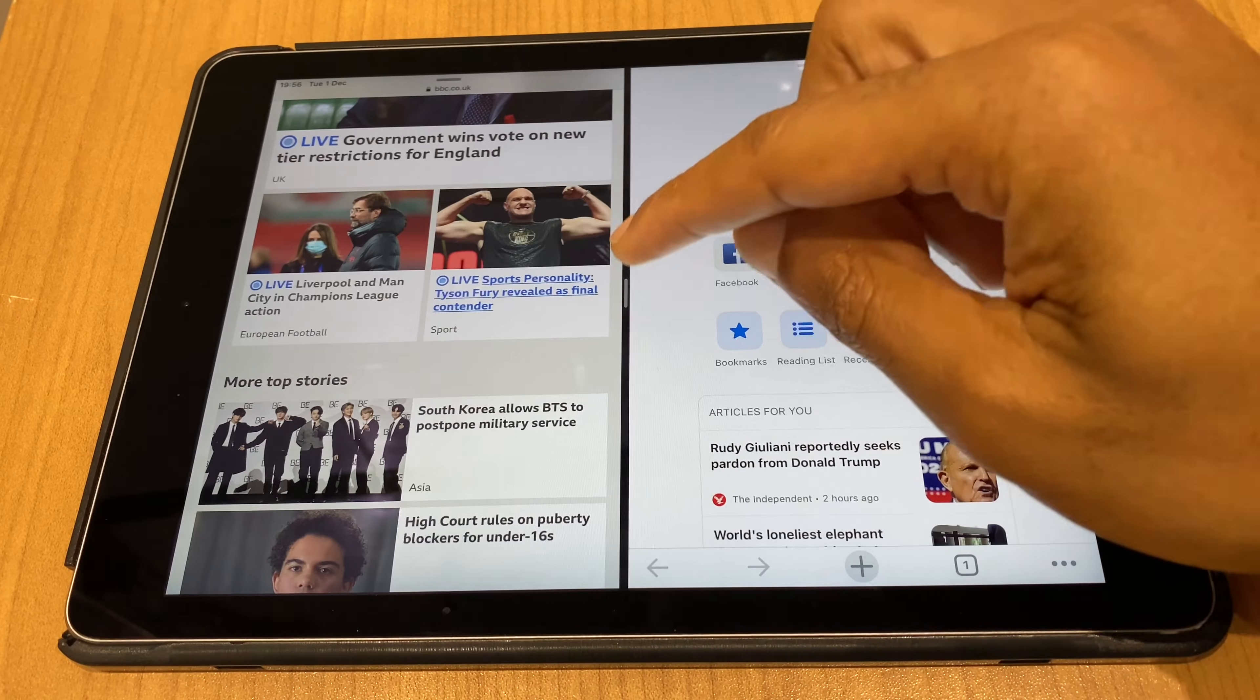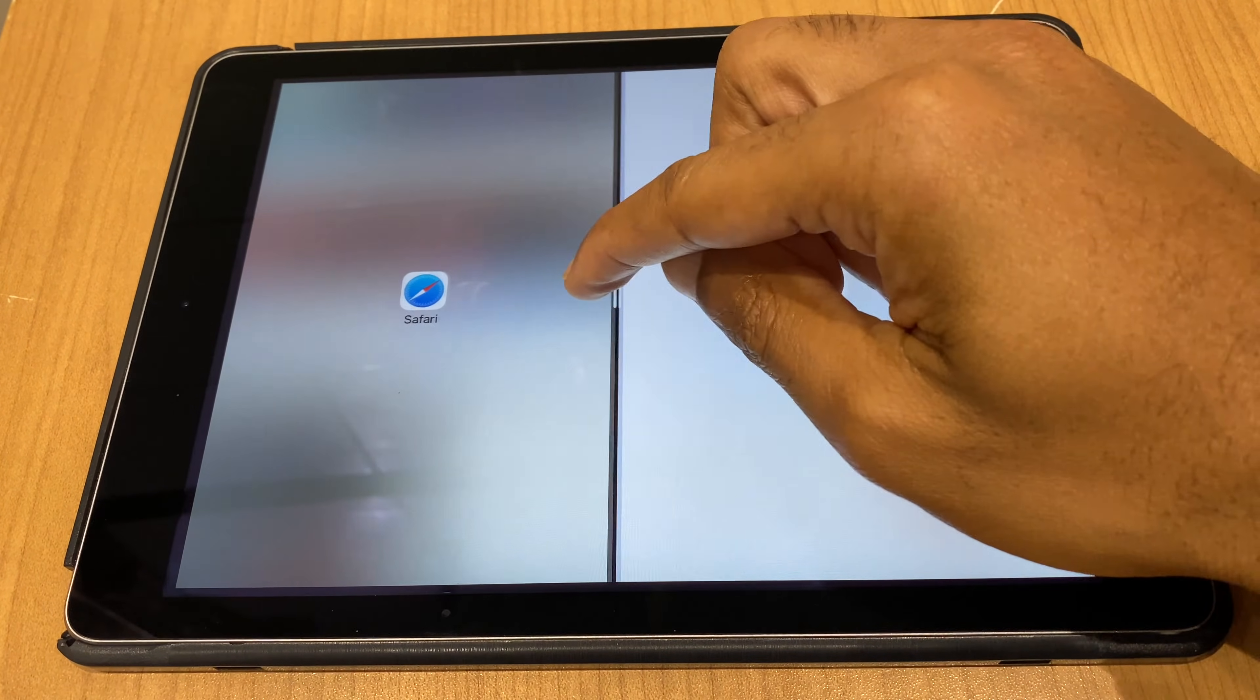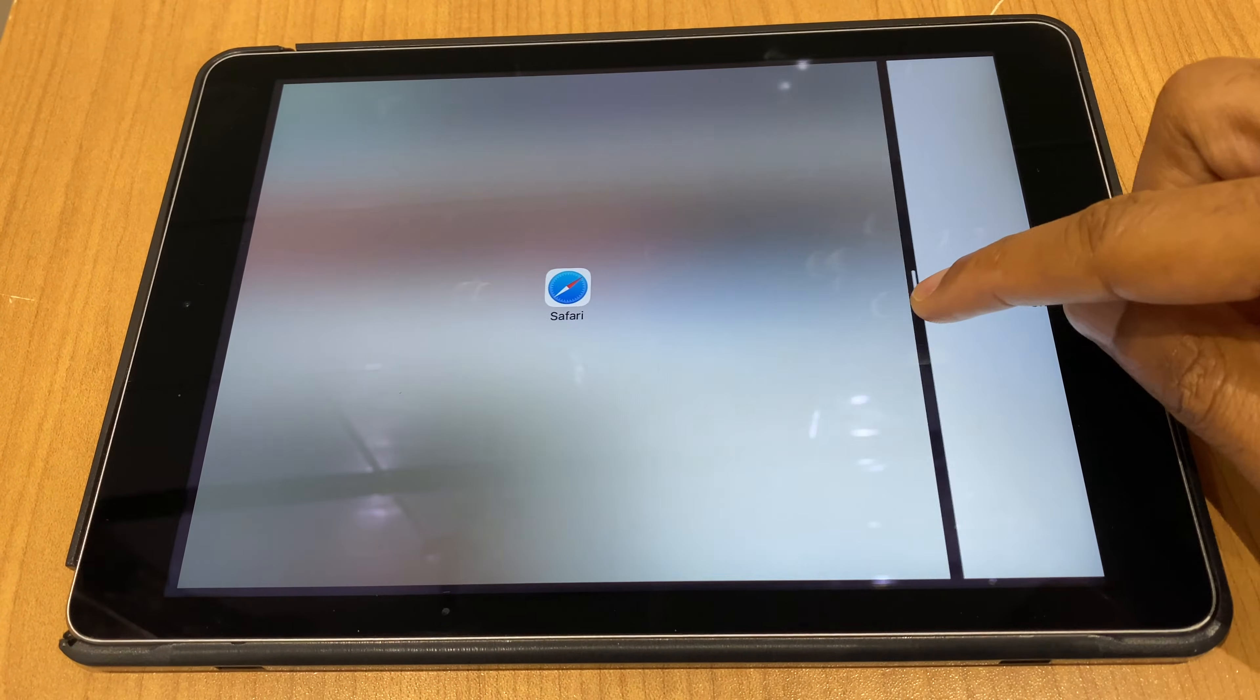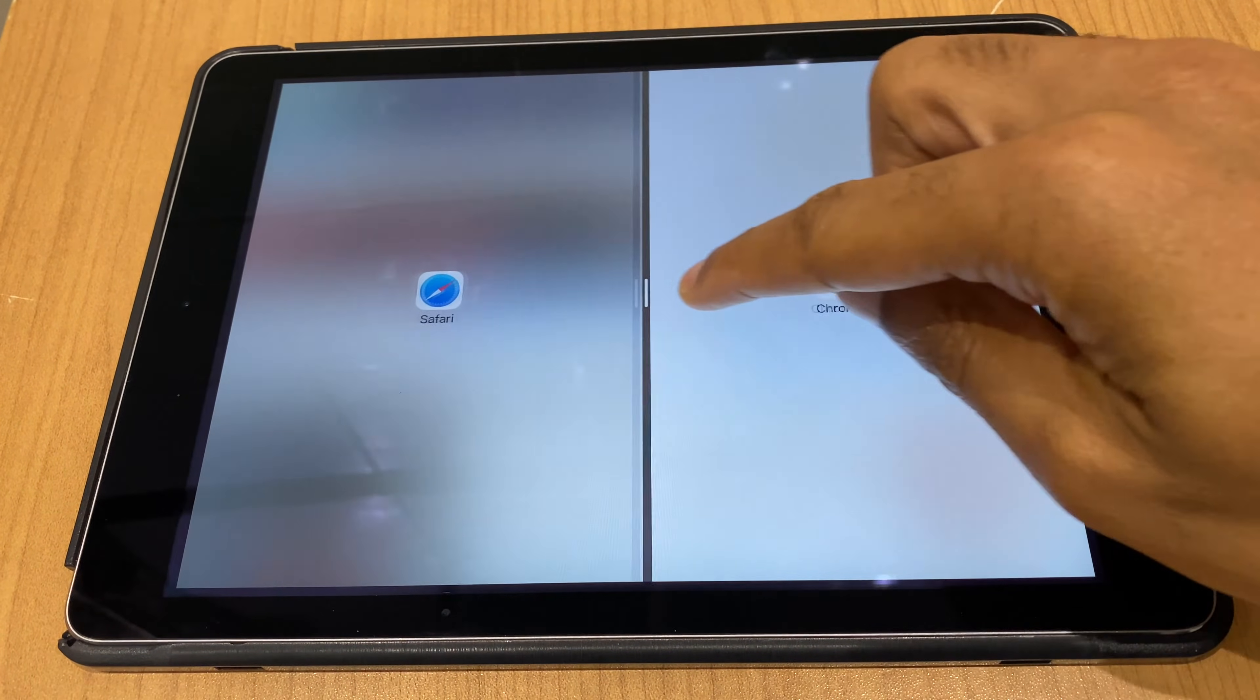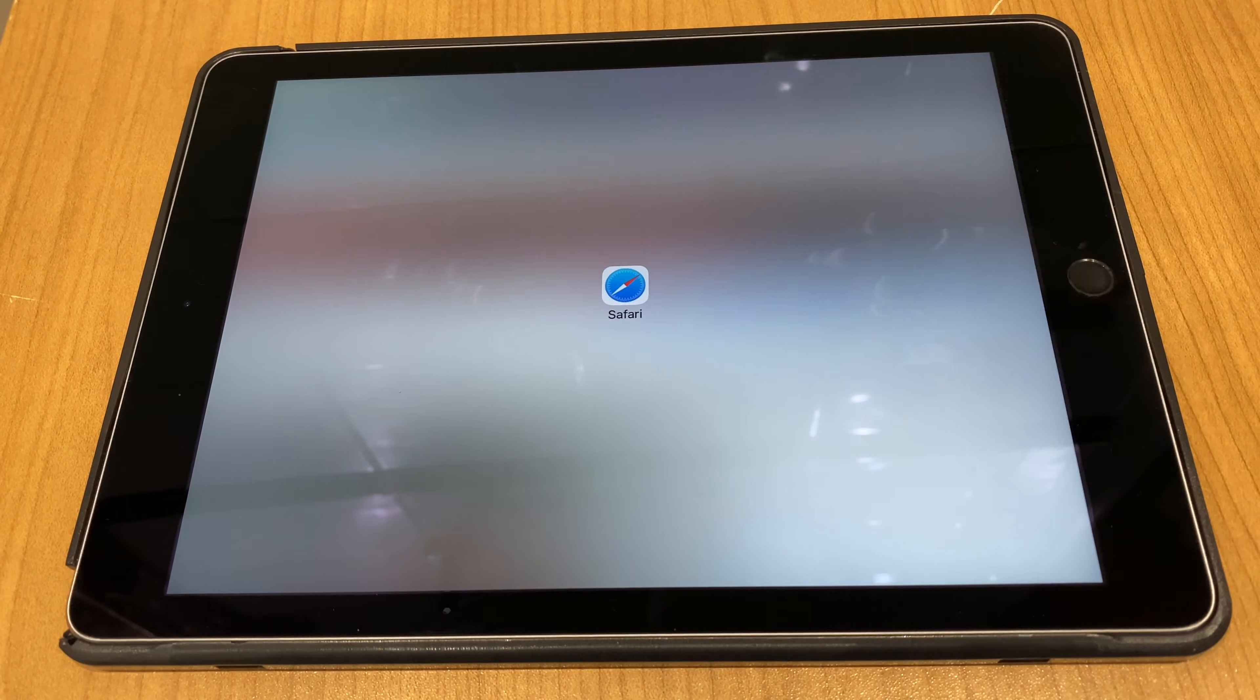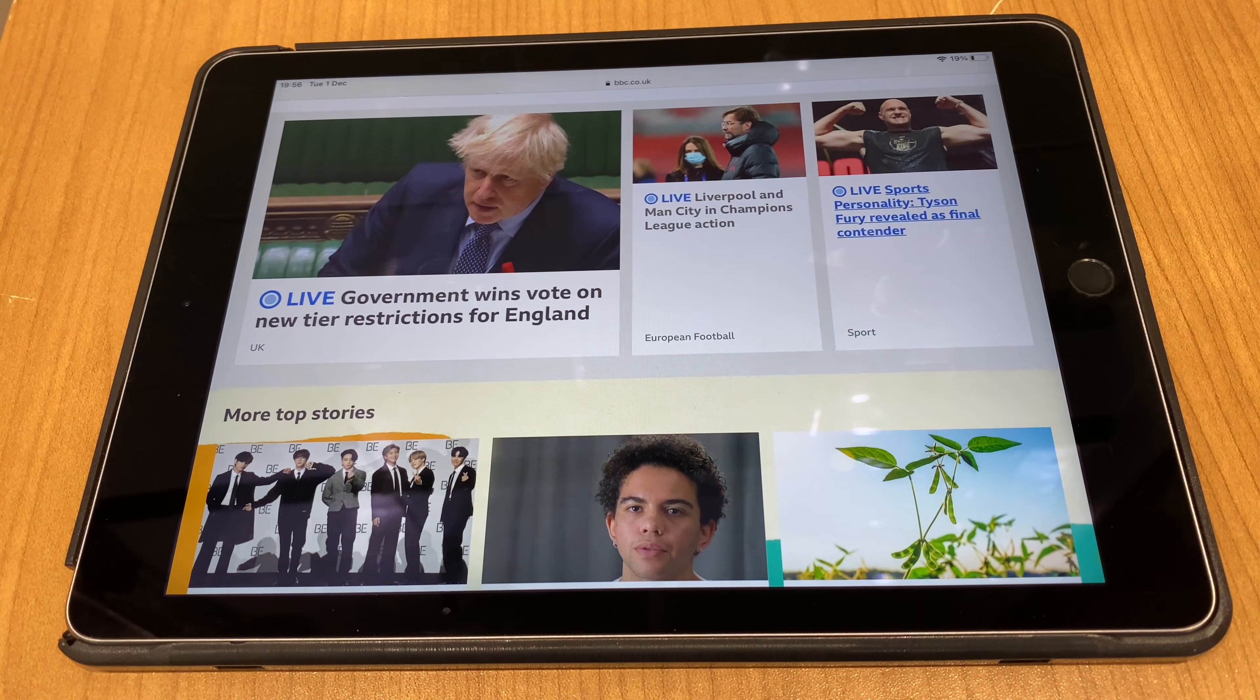Right, what we need to do is grab this borderline between the two apps and we can either drag it across to the left or drag it across to the right. Either way you decide, just keep dragging it until it comes off the side of the screen and your single app is returned.